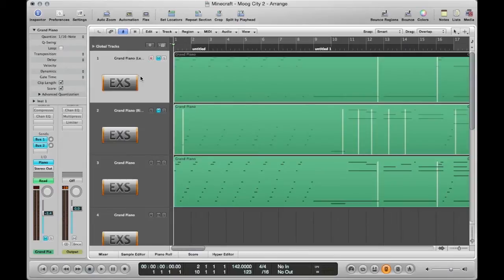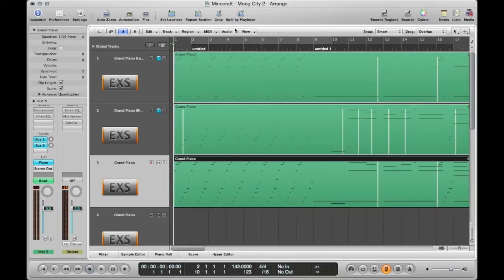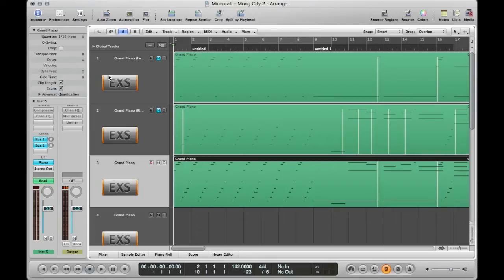Otherwise, if everything is on the same track then it's all going to be the same color. So this is for a piano tutorial I did for the song Mood City 2 from the Minecraft soundtrack and on this third track this is me playing through the whole song with both hands.